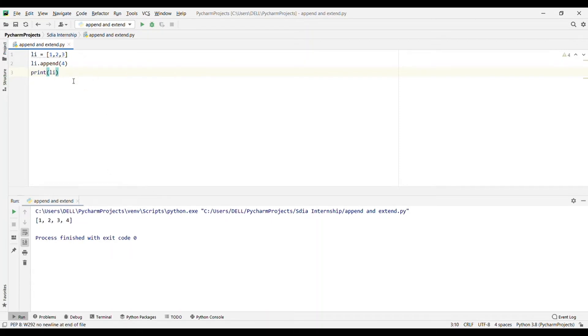It will just append whatever we add, whatever number we write. In this case we are writing 4, so it will append it to the list. Also remember one thing: you can only append one item. You cannot append more than one item.